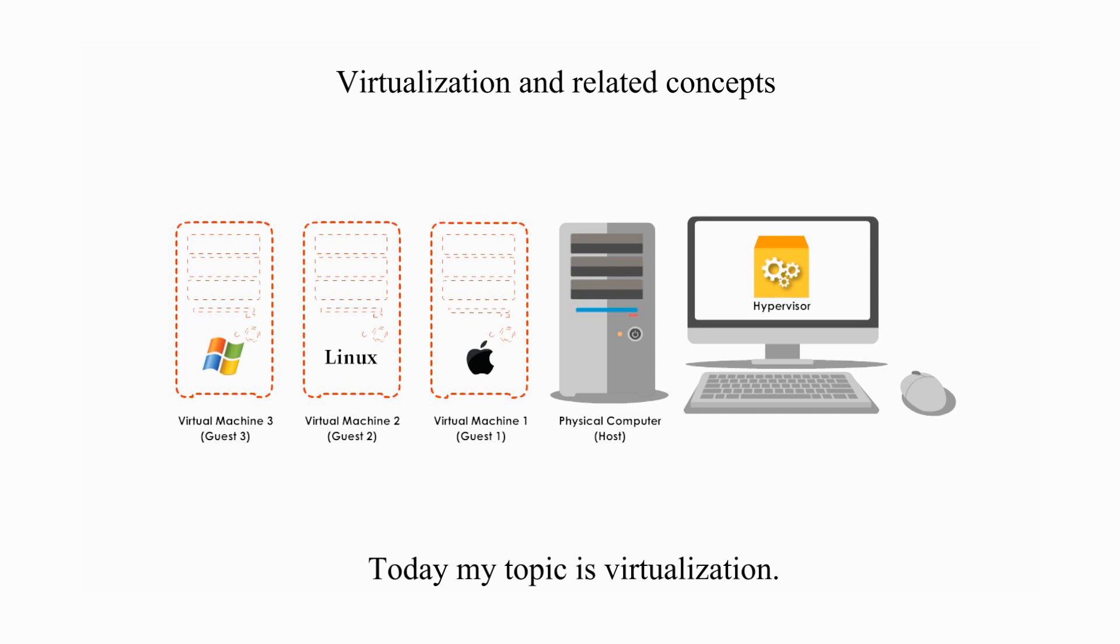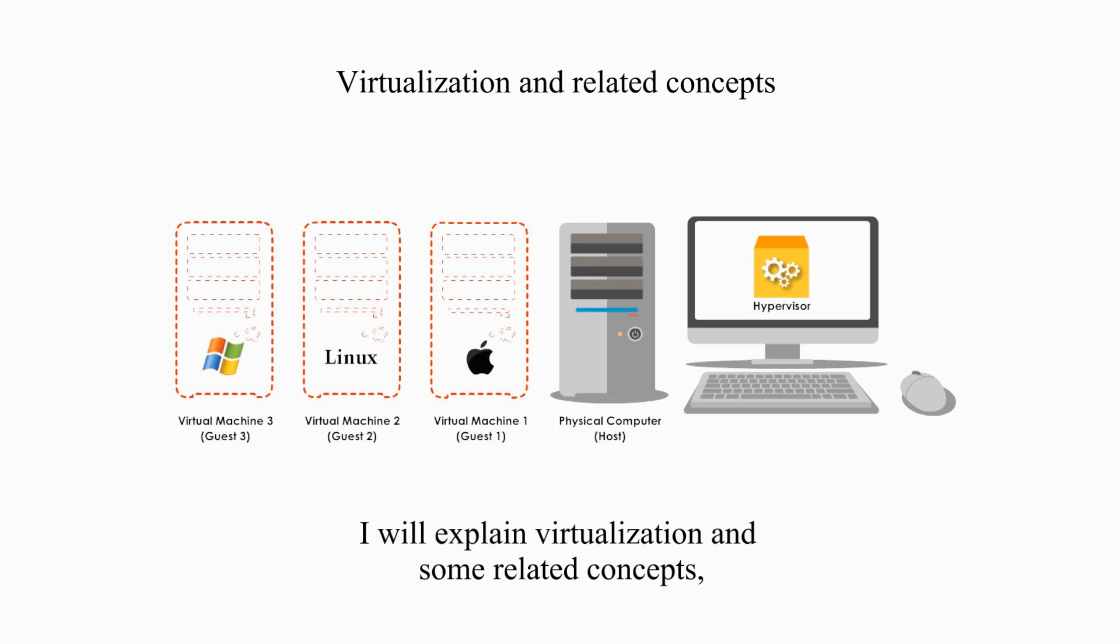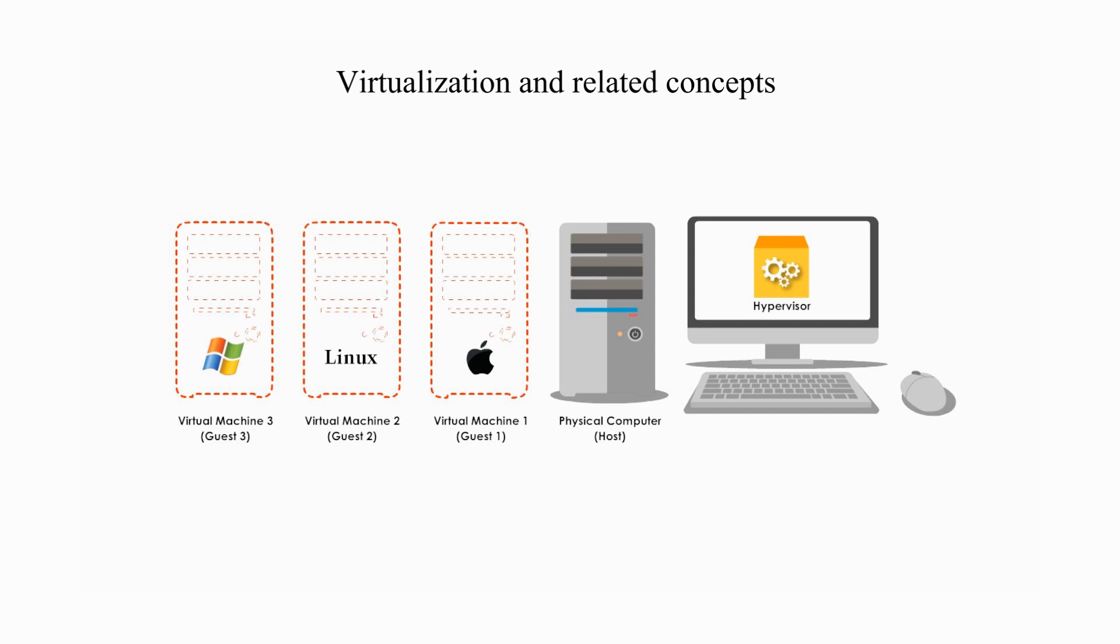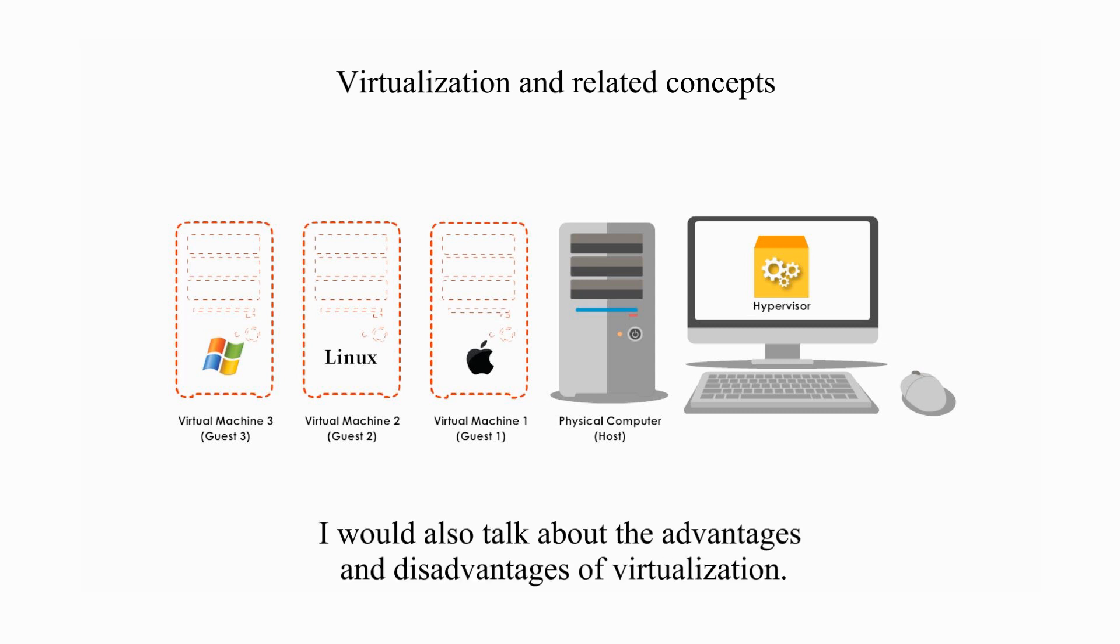Today my topic is virtualization. In the next few minutes, I will explain virtualization and some related concepts such as a physical machine, a virtual machine, and two types of hypervisor. At the end of the video, I would also talk about the advantages and disadvantages of virtualization.